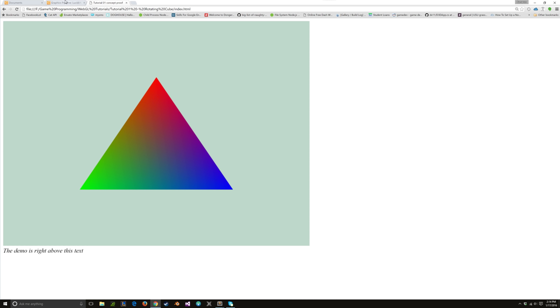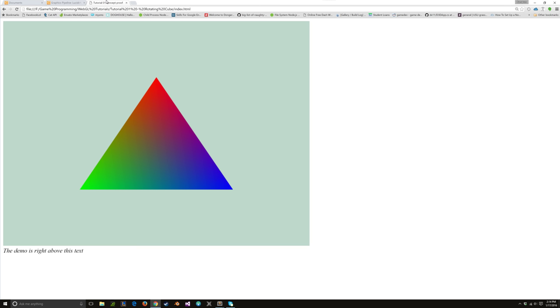The vertex shader pretty much transforms each vertex into a position, and then if you have additional information you want to give every vertex, that's fine too. In this one, I give every vertex a color as well — so this one's red, green, blue.